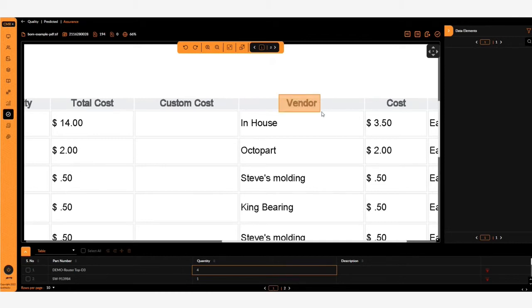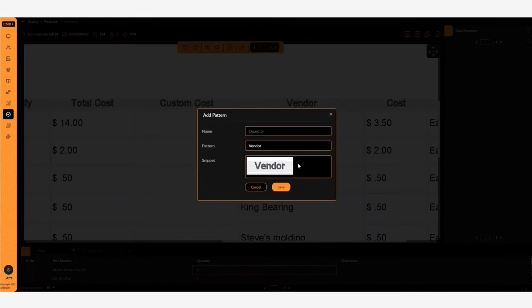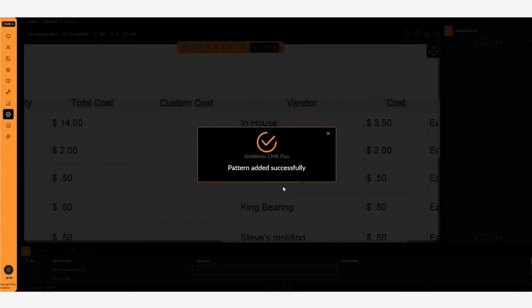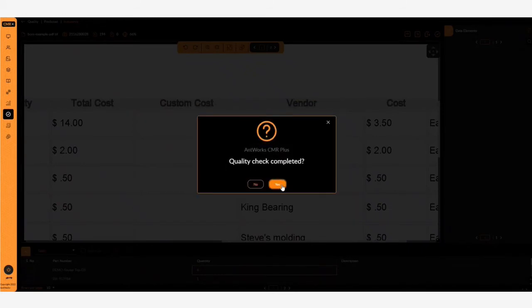Highlight vendor, right click, press the add button, then save, then QC complete.